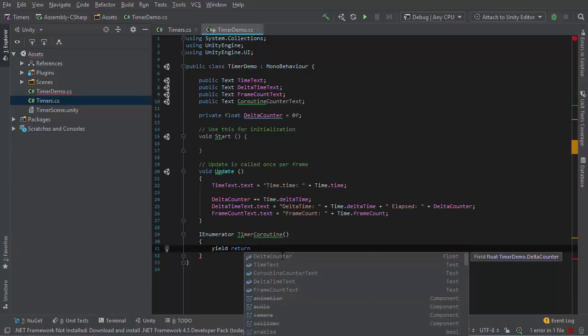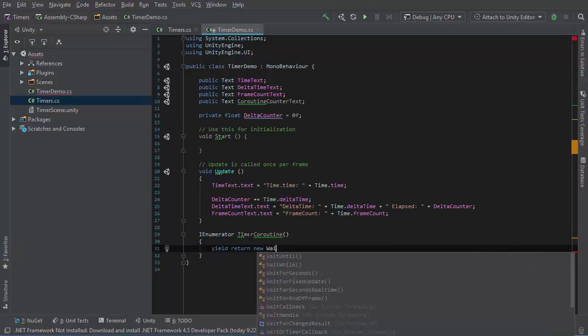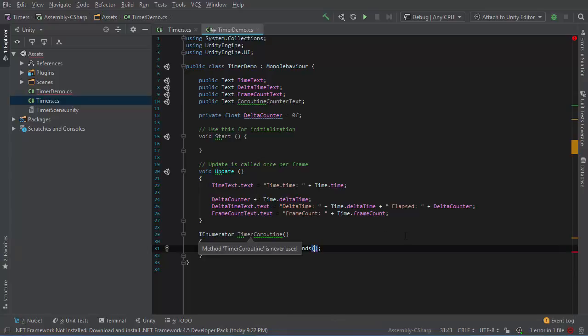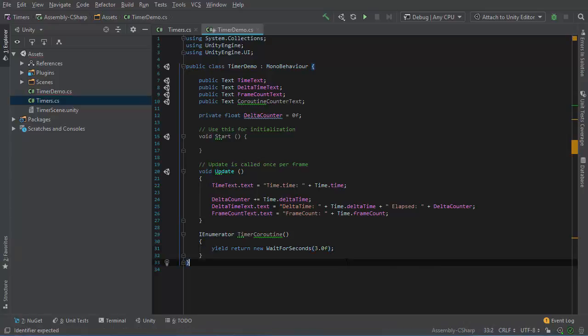Then return. At this point, we need some object that will return the IEnumerator. So I'll do new wait for seconds, and then a second count. Let's say 3.0 float.